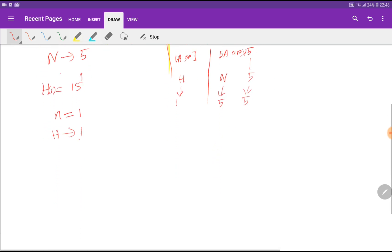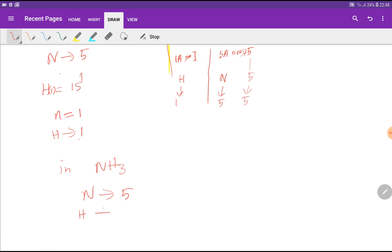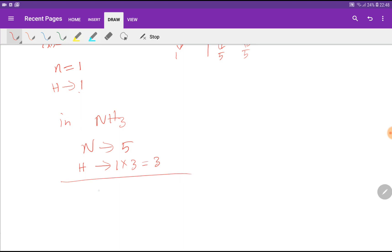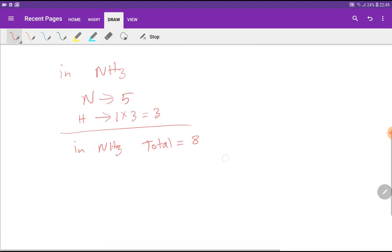So nitrogen has 5 valency electrons and hydrogen has 1. In ammonia, the number of hydrogen atoms is 3, so we multiply 1 by 3 to get 3. In total, ammonia has 5 plus 3 equals 8 valency electrons.